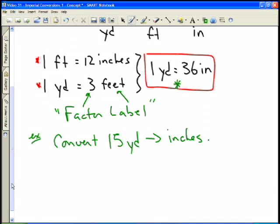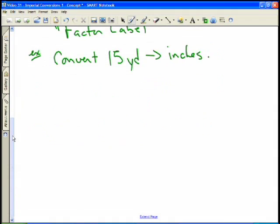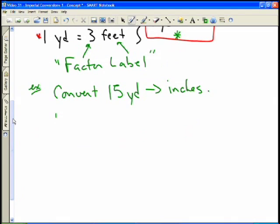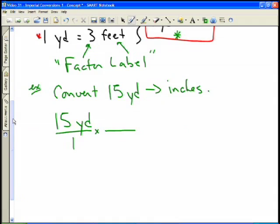So if we need to convert 15 yards into inches, using factor-label the method works like this. We start with the amount we want to get rid of — that's the 15 yards — and I put that over one. Now I multiply by another fraction. I want to replace yards, so I put yards in the denominator to cancel them, and replace them with feet in the numerator. The yards cancel and now I have feet on top.